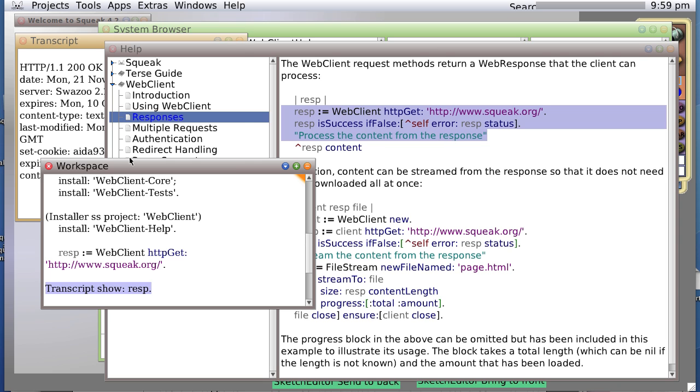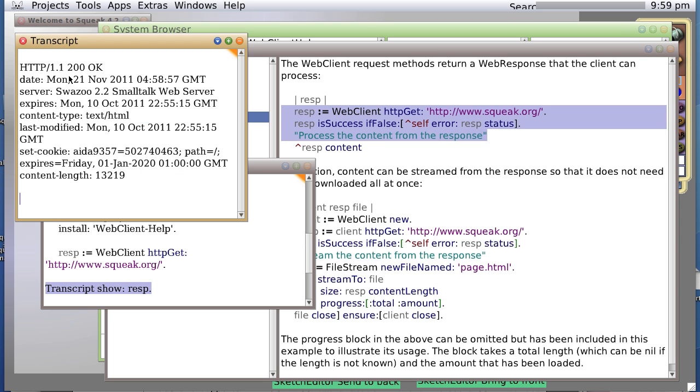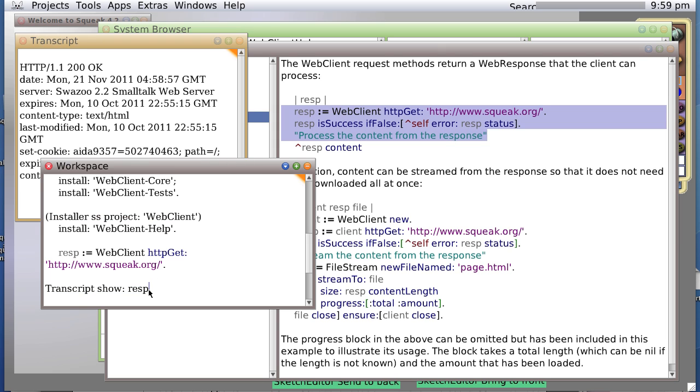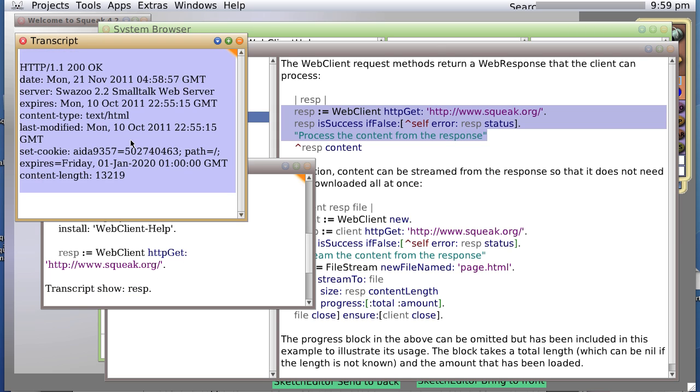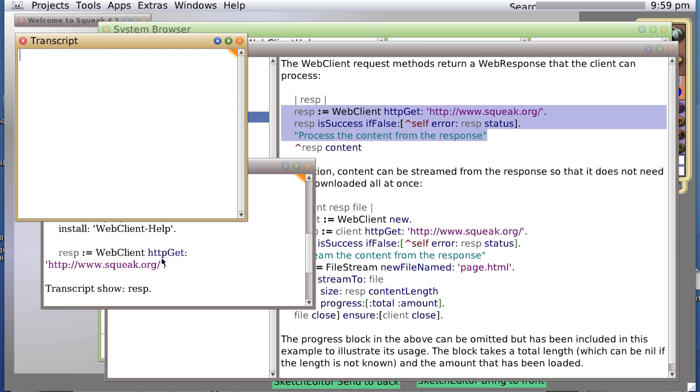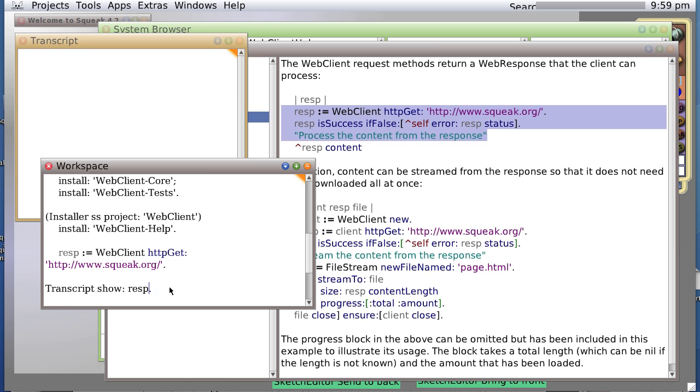We get basically the HTTP header file. Now, let's try a transcript show response content.